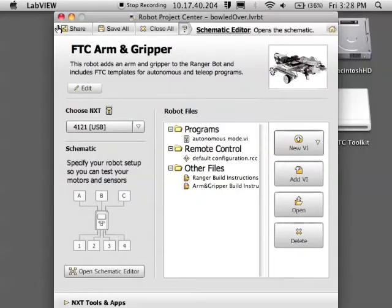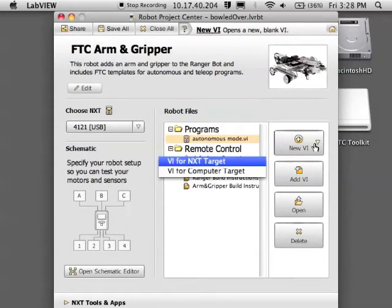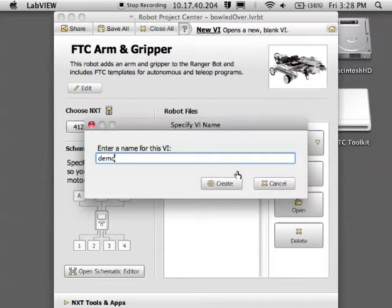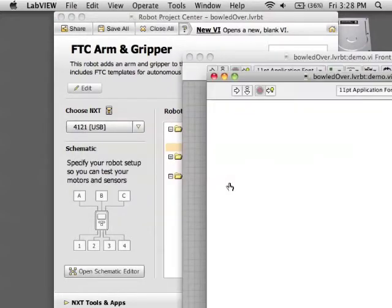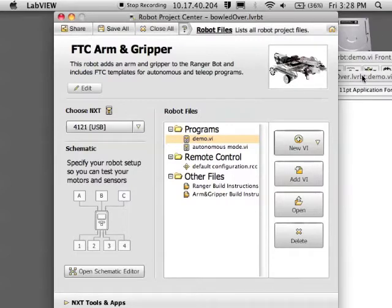I could write my code in the autonomous program, but I am just going to create a new VI targeted for NXT, so I do not need to set up my Samantha module quite yet. So it will show up underneath programs.